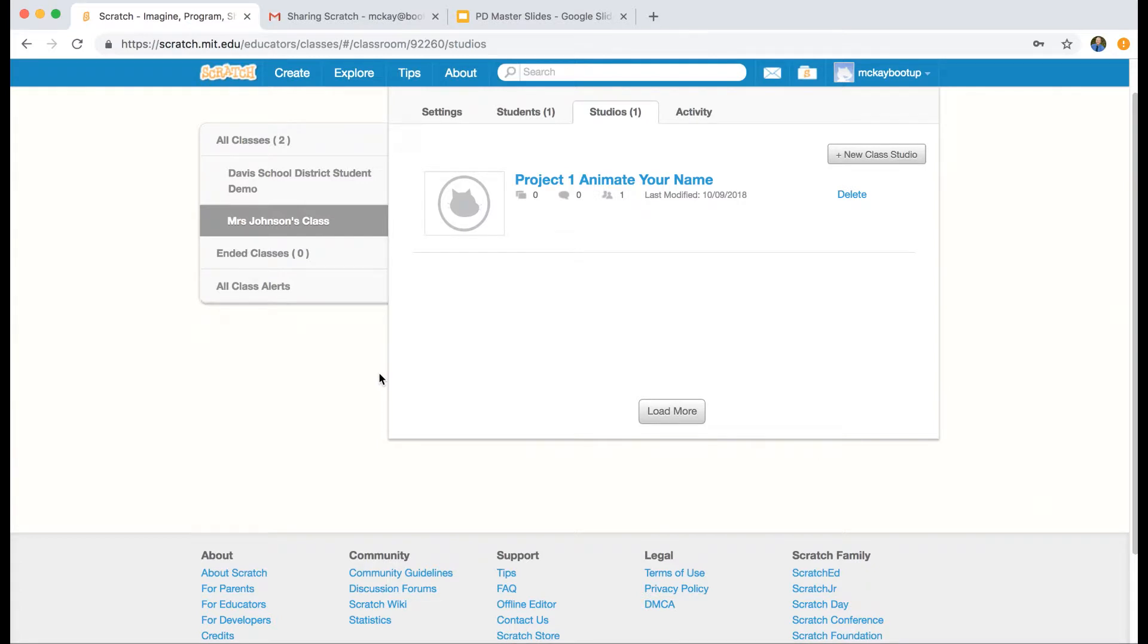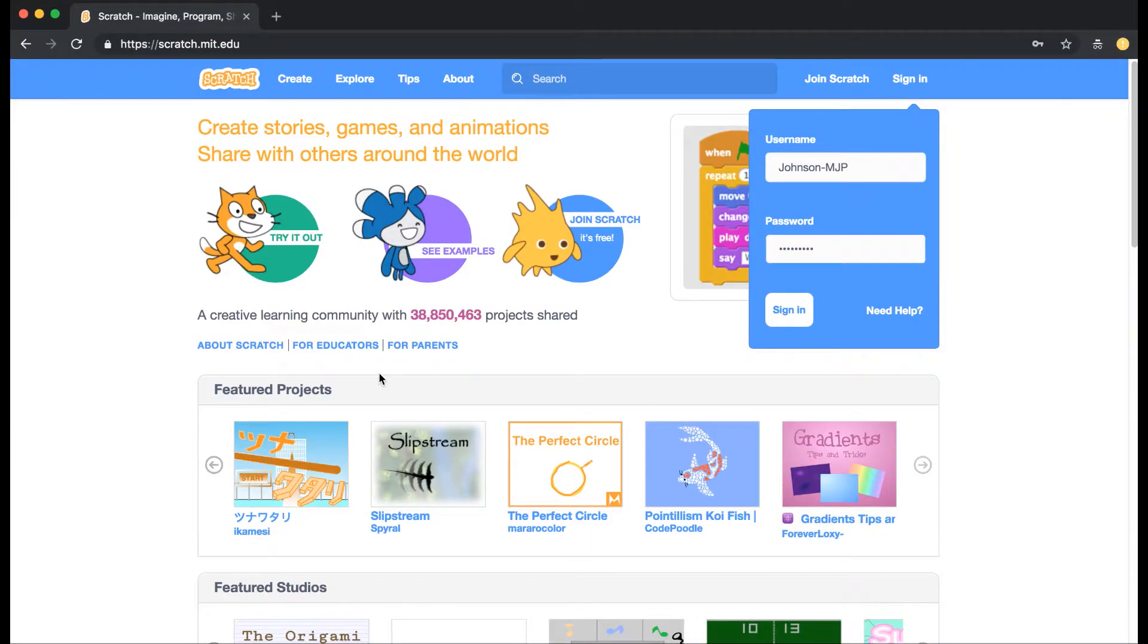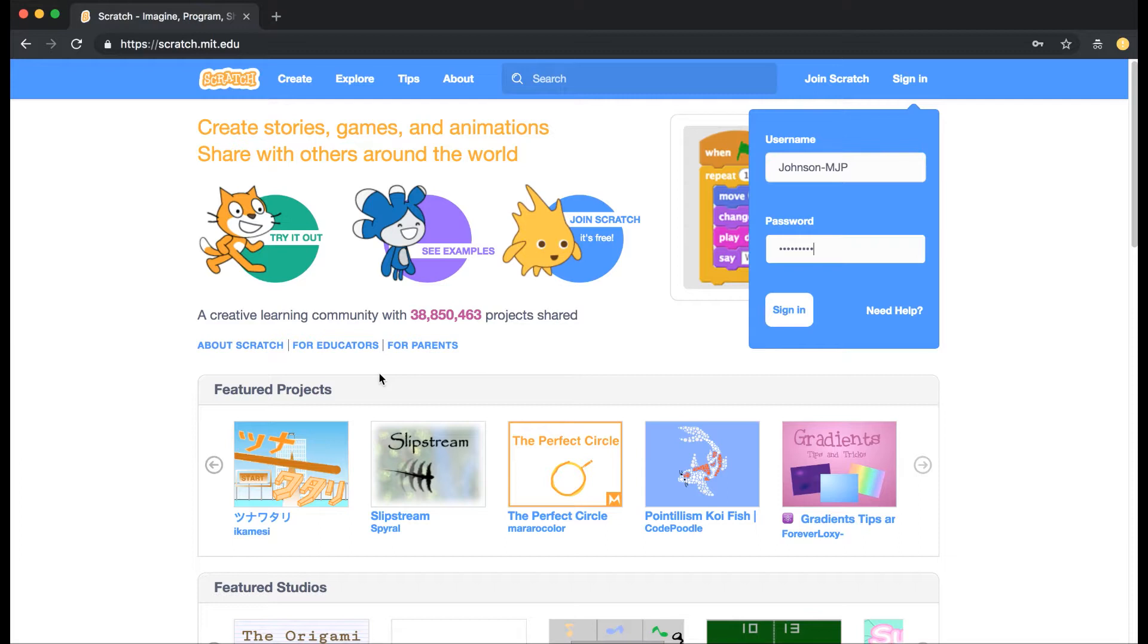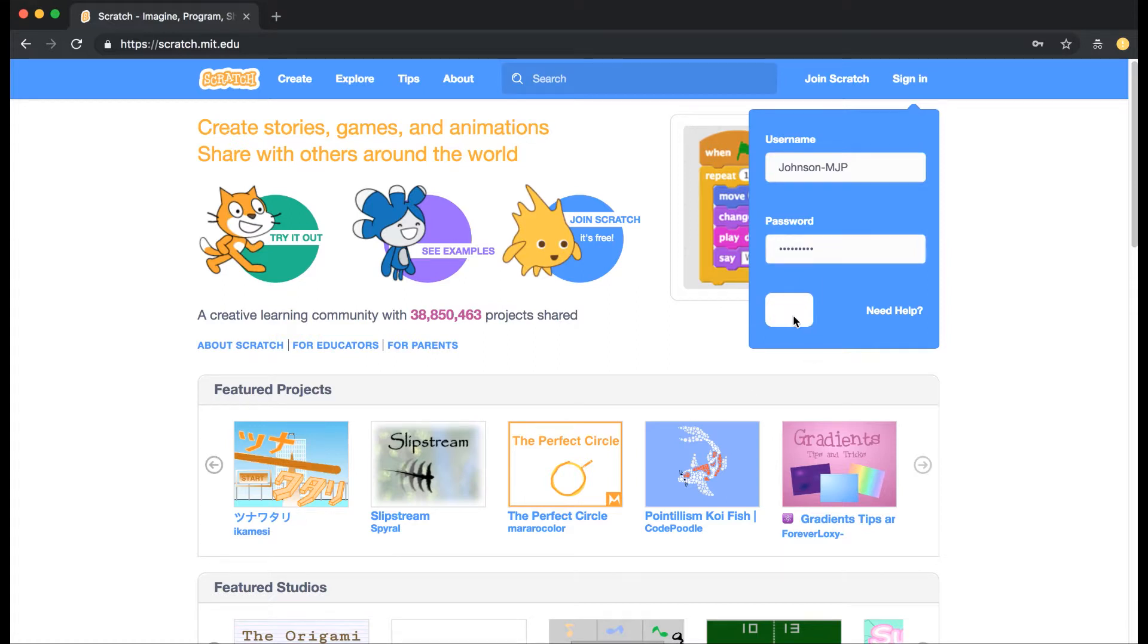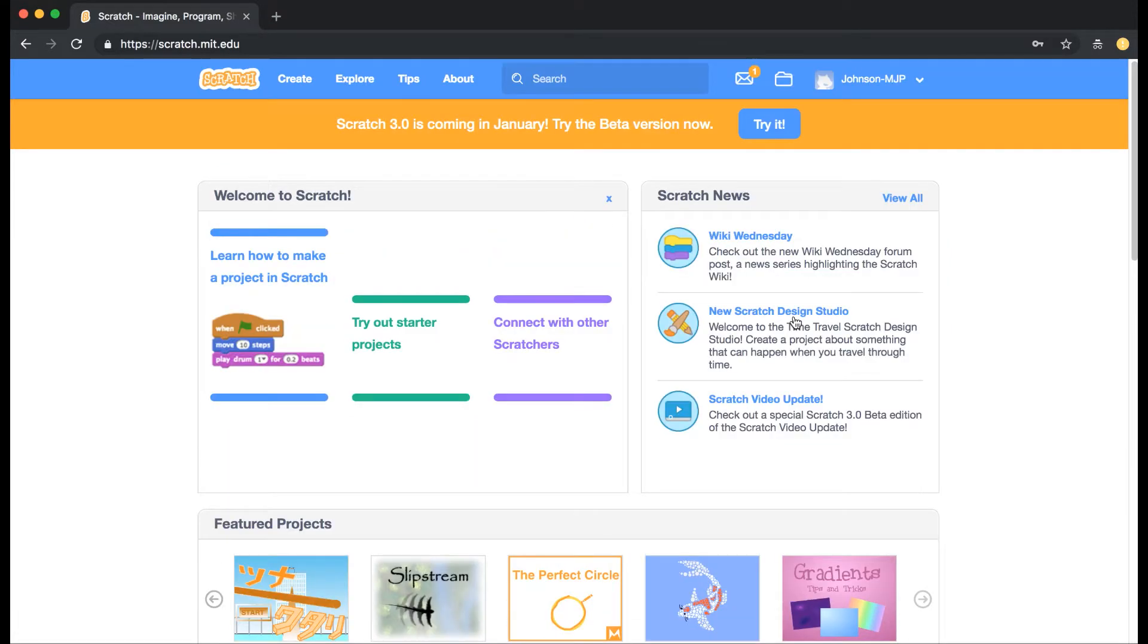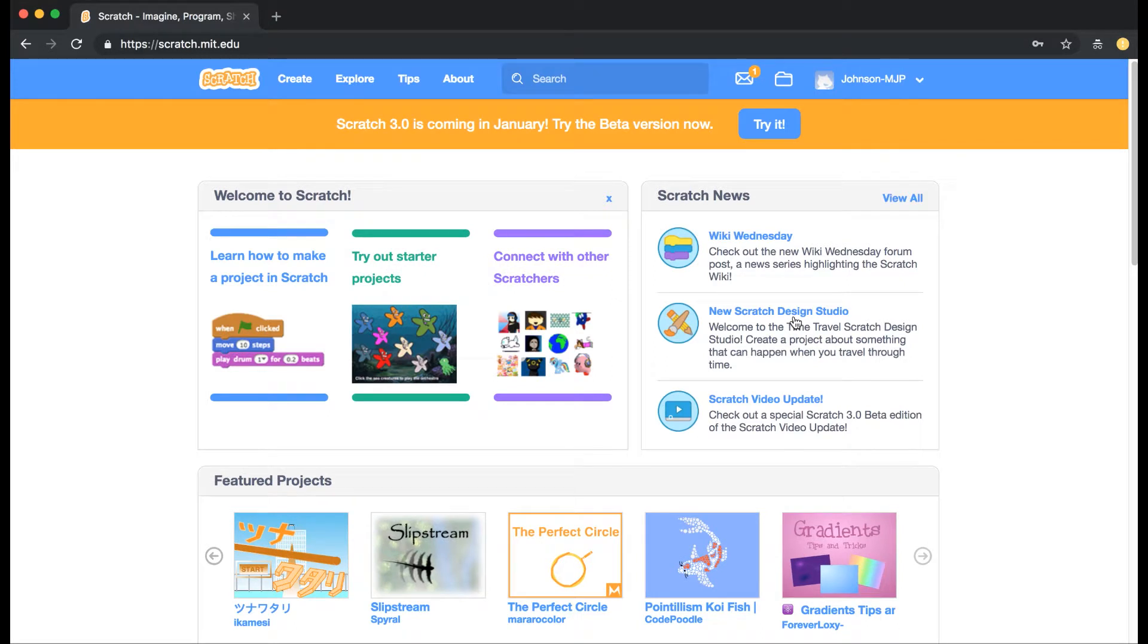I'm going to go to a student account that I've created, and this student account is named johnson-mjp. The reason why I named it like this is because Johnson is the teacher name that I created, and MJP are my initials. Using this instead of using their student ID number is probably the best way to go about things, because if you use their student ID number, when they share their projects, the students are going to be able to associate the student's name with their student account number, which we don't want to do. That's why I've named it the teacher's name and then the student's initials—that's one way you could do it to keep those numbers anonymous.